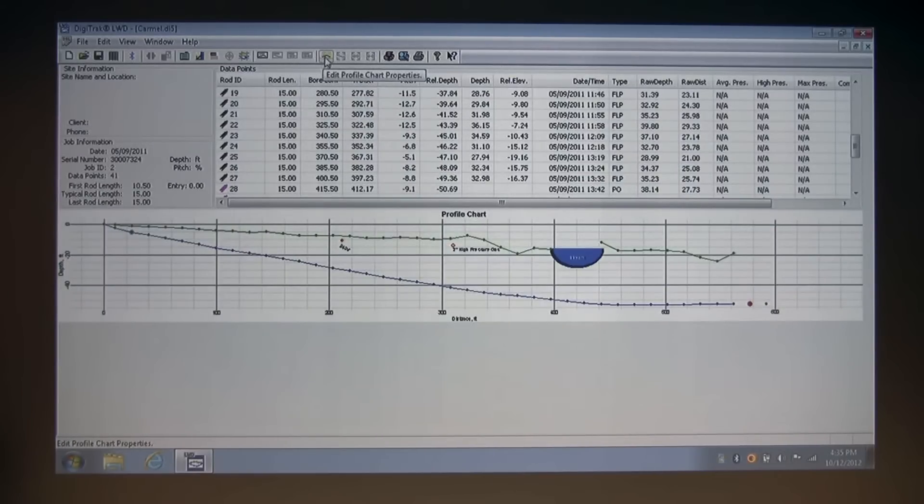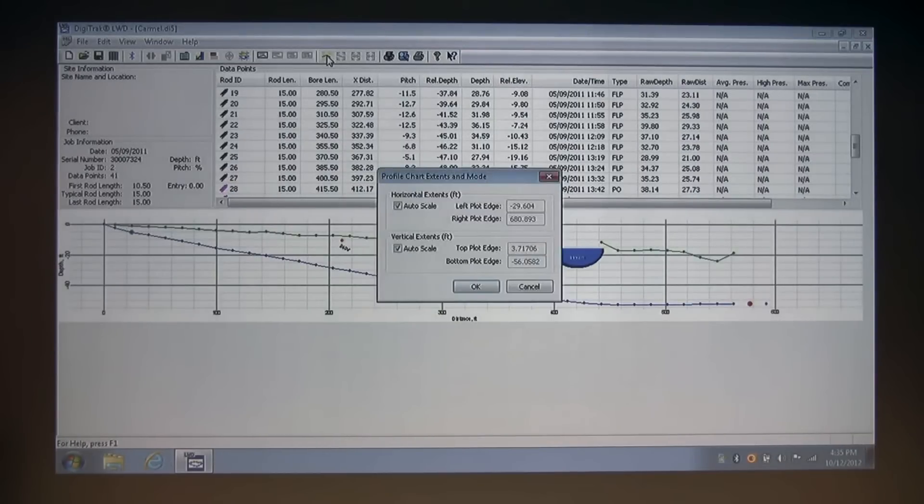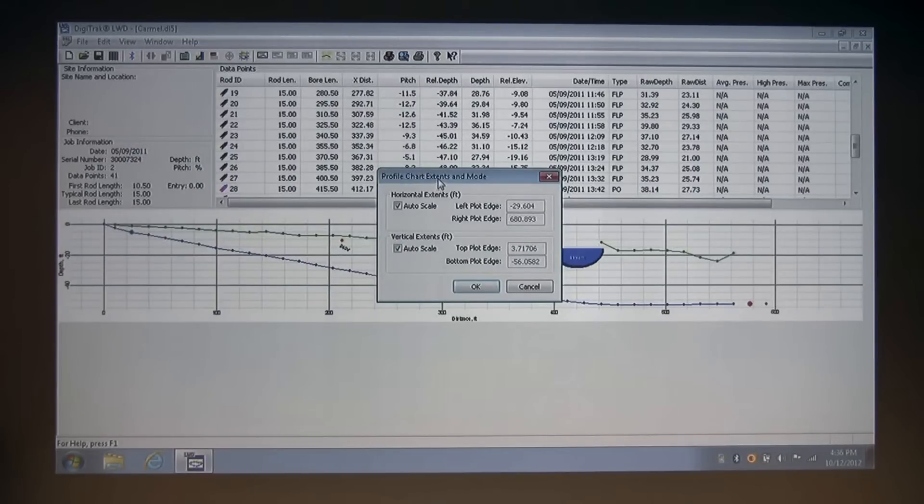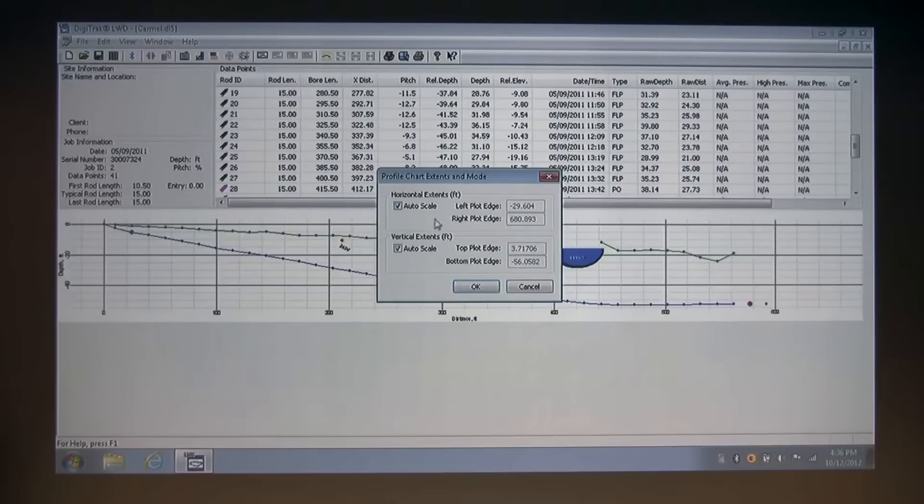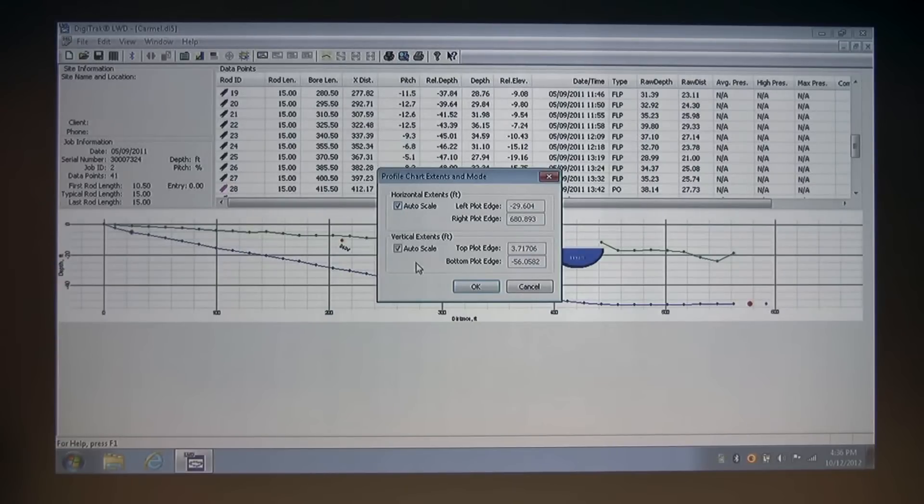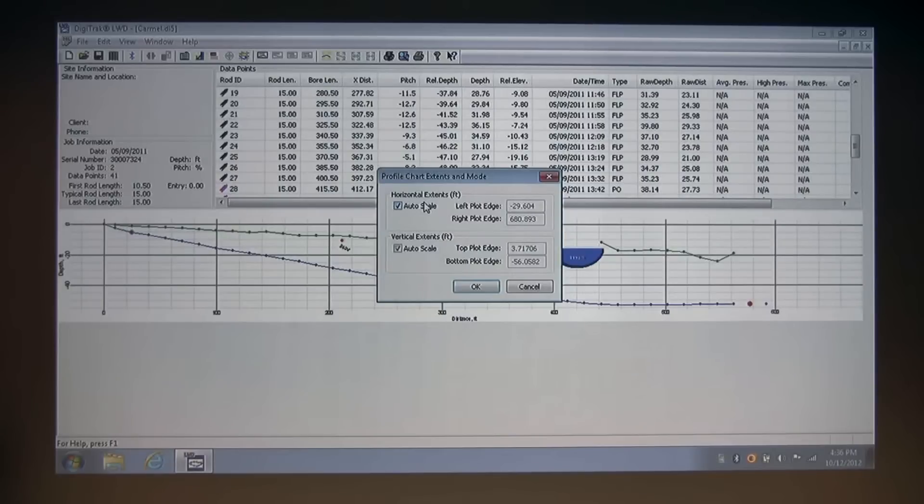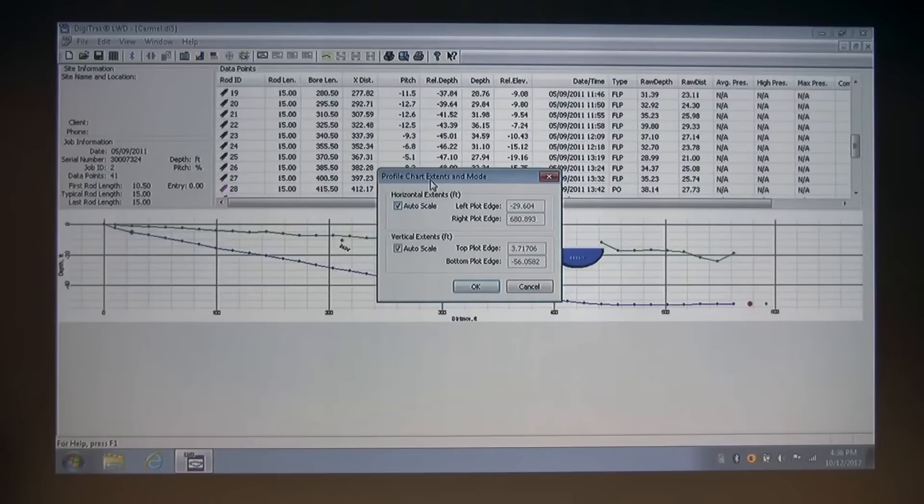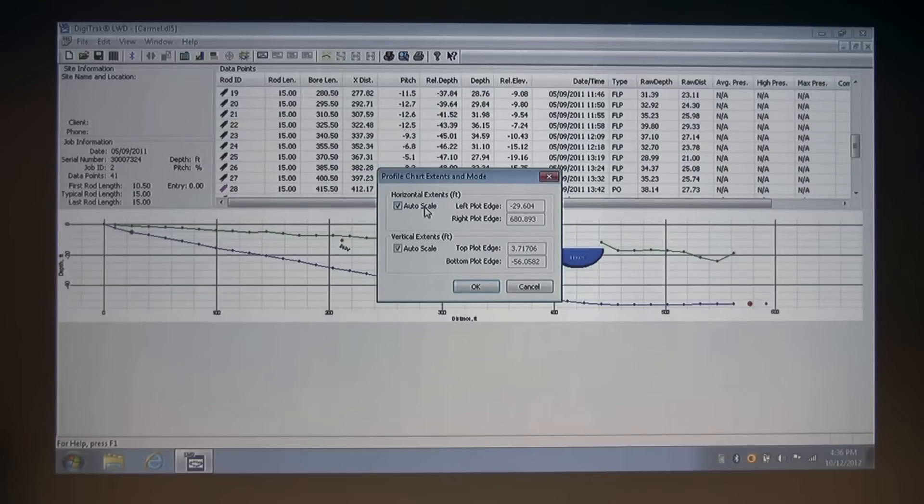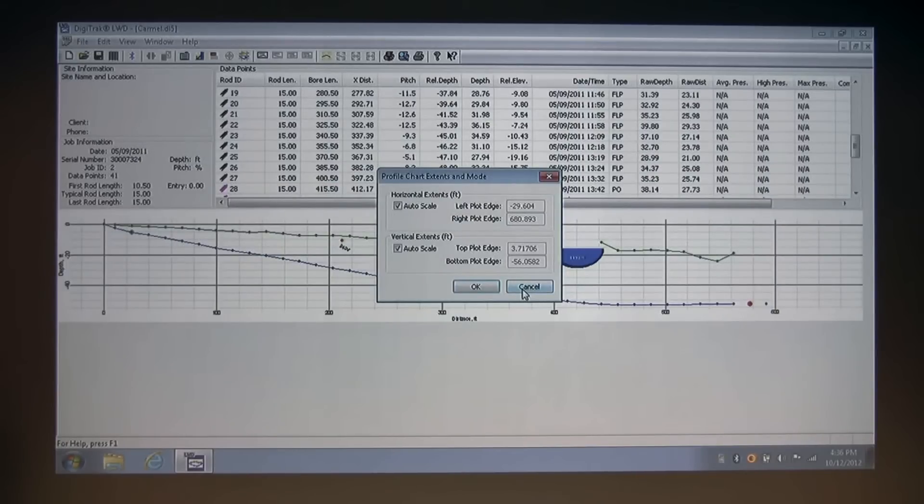The next option that we have available allows us to edit the profile chart properties. I'm going to click that, and we see it opened up the profile chart extents and mode dialog box. By default, this is set to auto scale to fit on a piece of paper or on the printed report during print preview or a PDF file. This can be edited and allows the user to manually set the range of coordinates. The software automatically adds a buffer area, so you may want to experiment by unchecking auto scale and changing these values if you want. I'm going to cancel out of this.